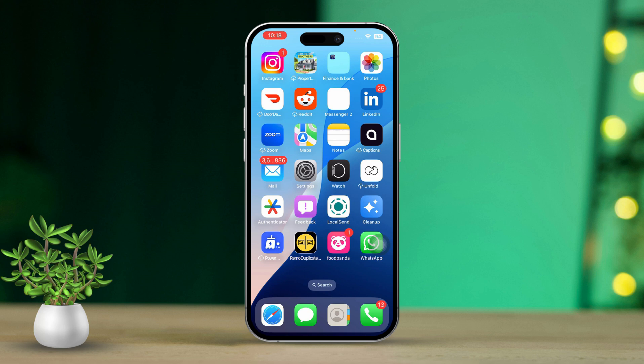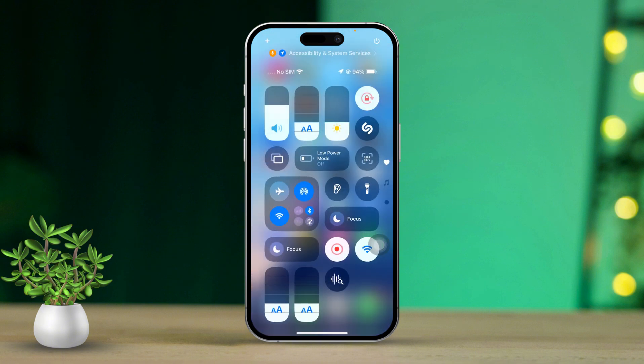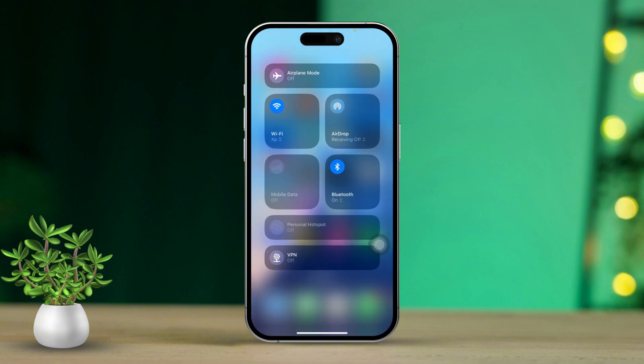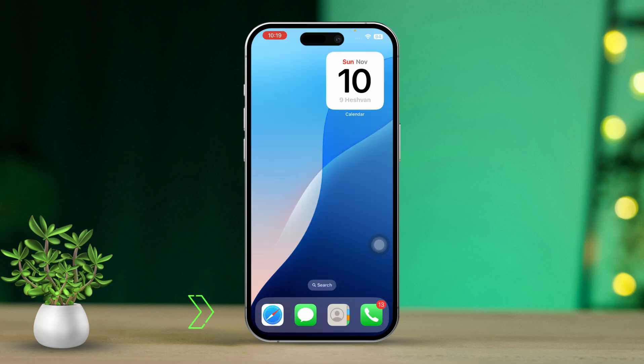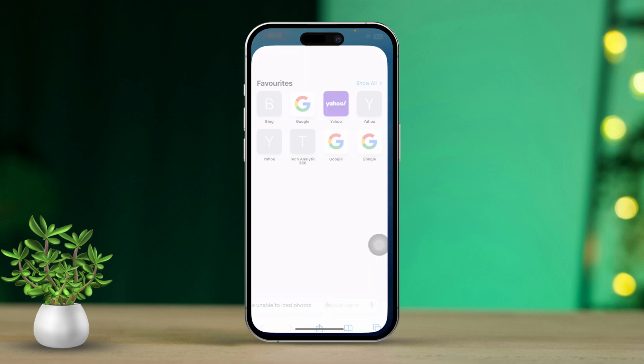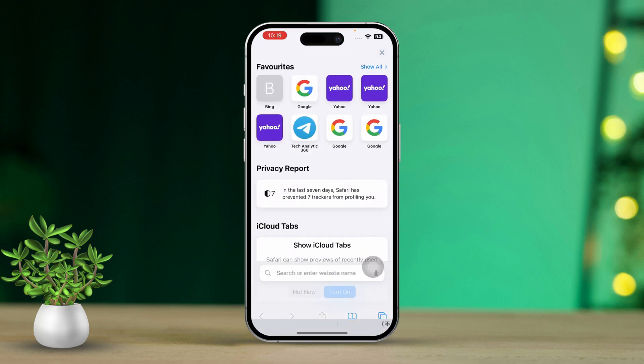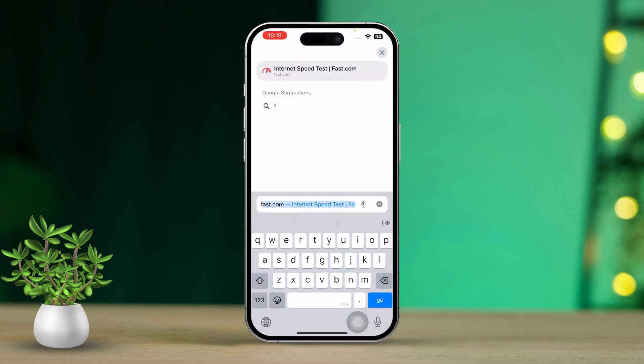Solution 1: Check your internet connection. First, swipe down from the top of your screen to open the Control Center. Make sure you're connected to a strong Wi-Fi or cellular data network. Next, open a browser and visit a site like fast.com to check your internet speed.